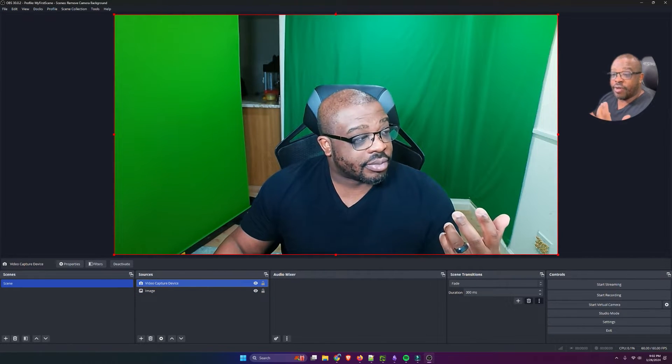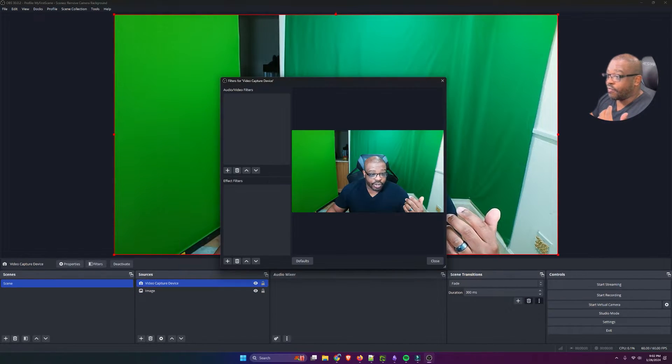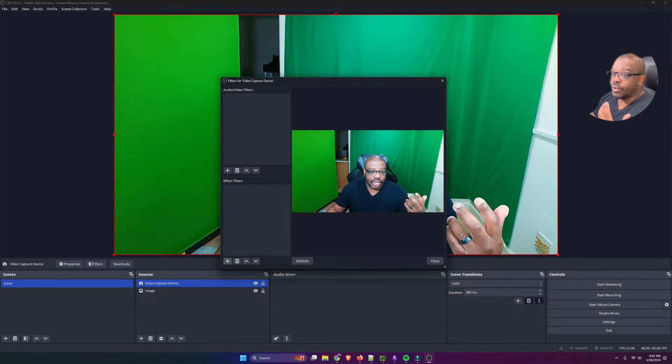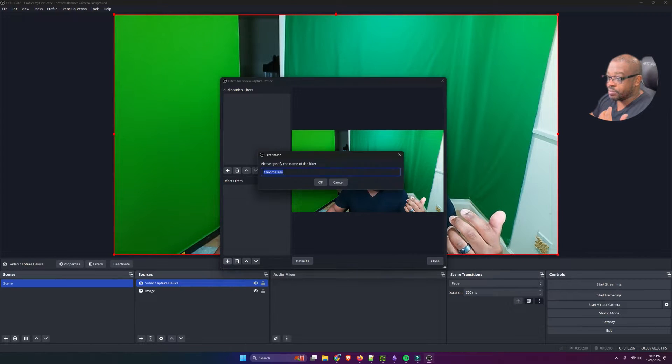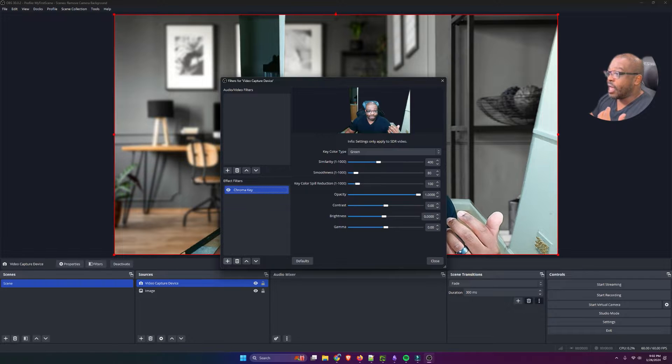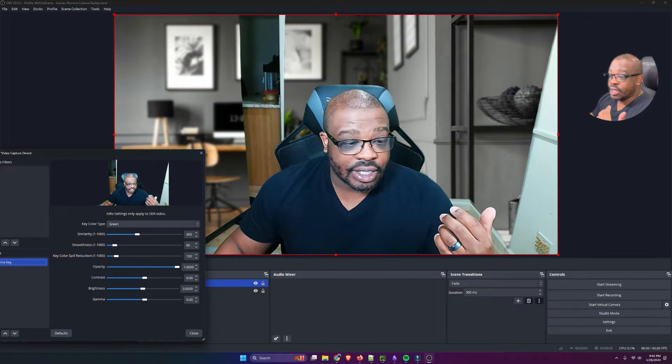So, I'm going to go back to my video. I'm going to right-click. I'm going to go to Filters. I'm going to first try out the Chroma Key itself, add that effect, and by default, it's set to green.